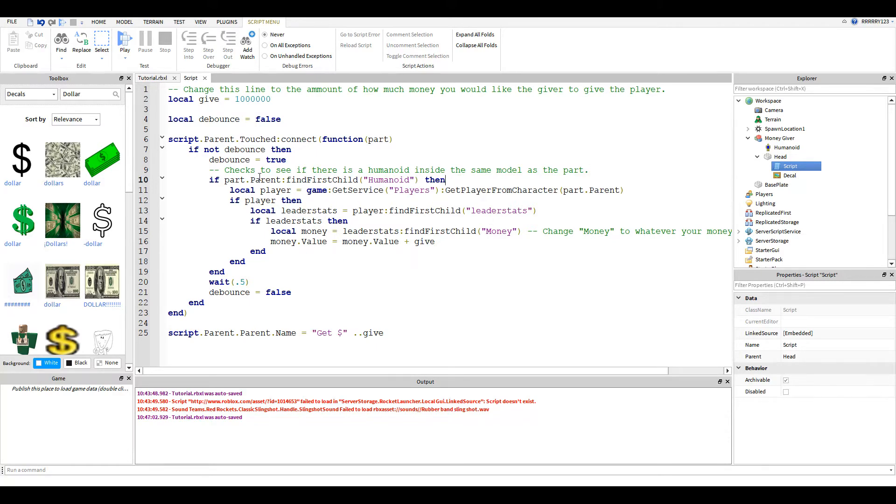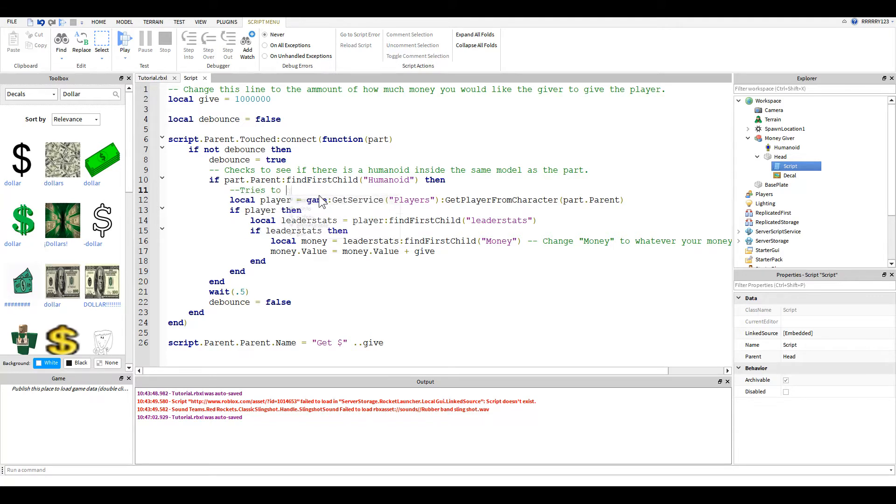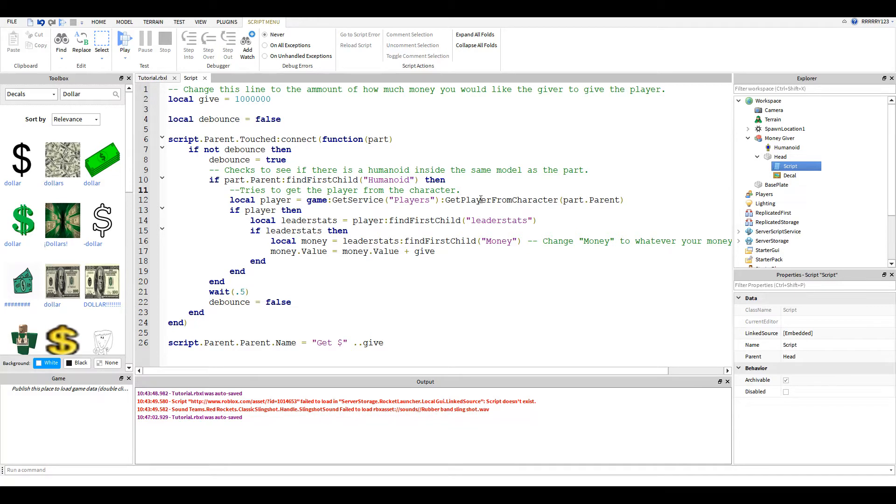Then this line will try to get the player from the character. It gets the player service and gets the player from the character, and we reference the part's parent. Then it just makes sure that that worked okay.